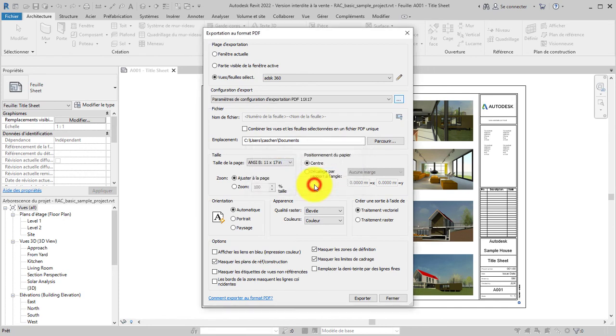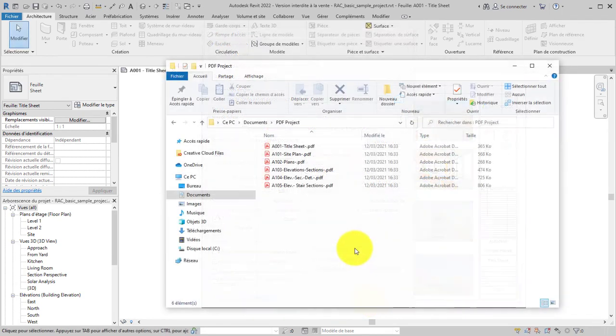Select the export setup to export the sheets to PDF files. The PDF files are exported to the selected directory.